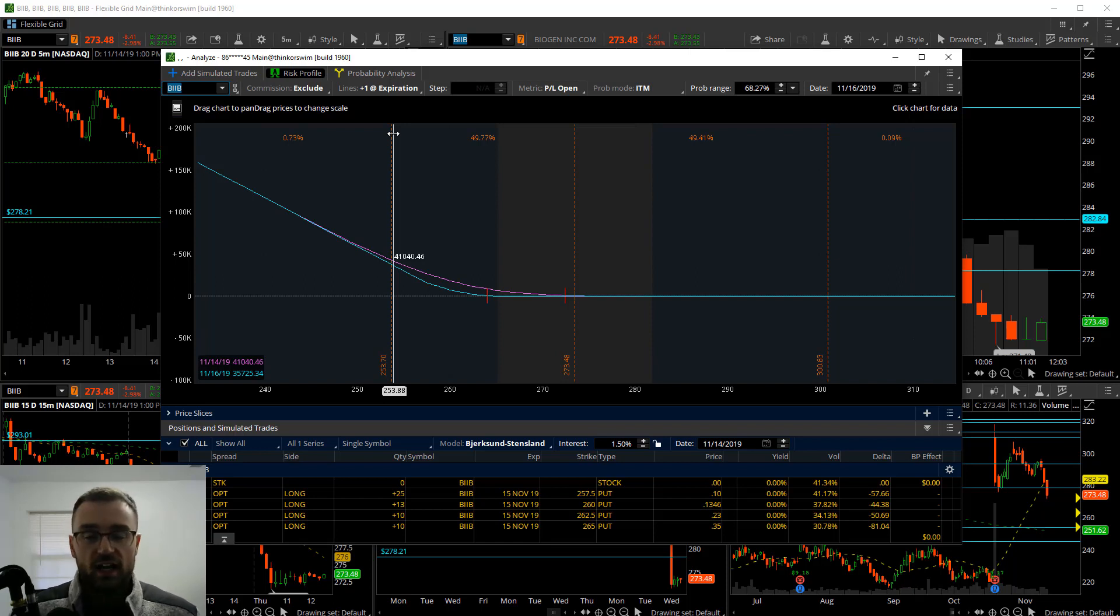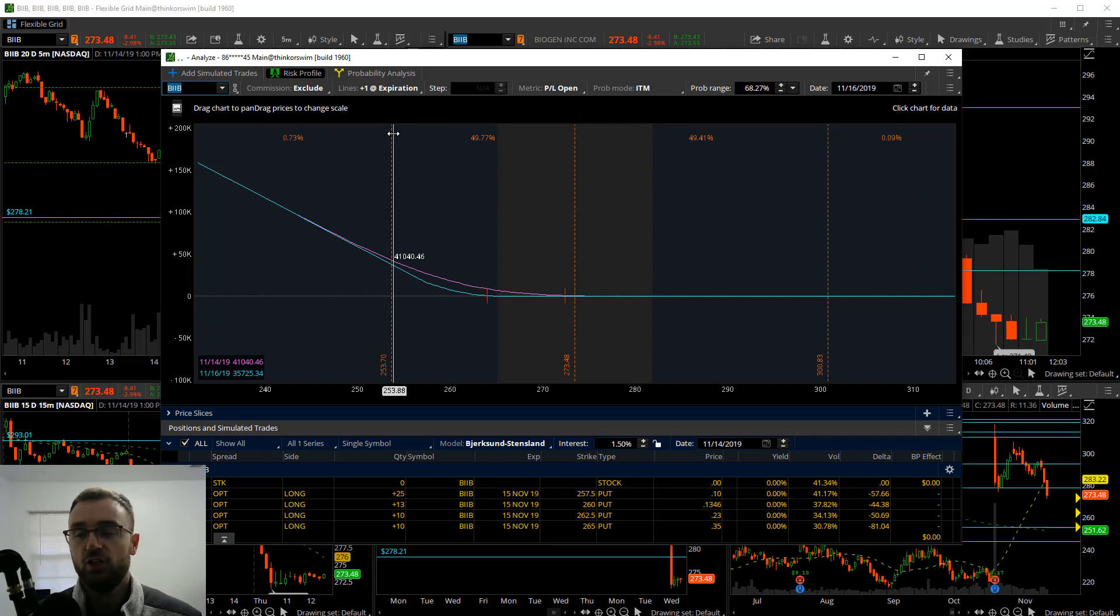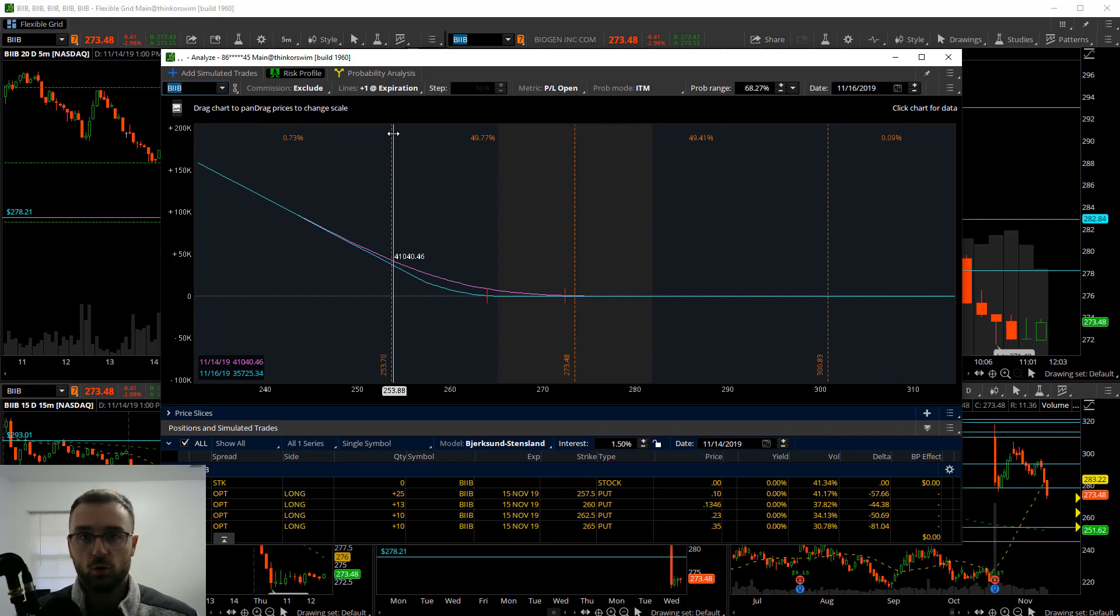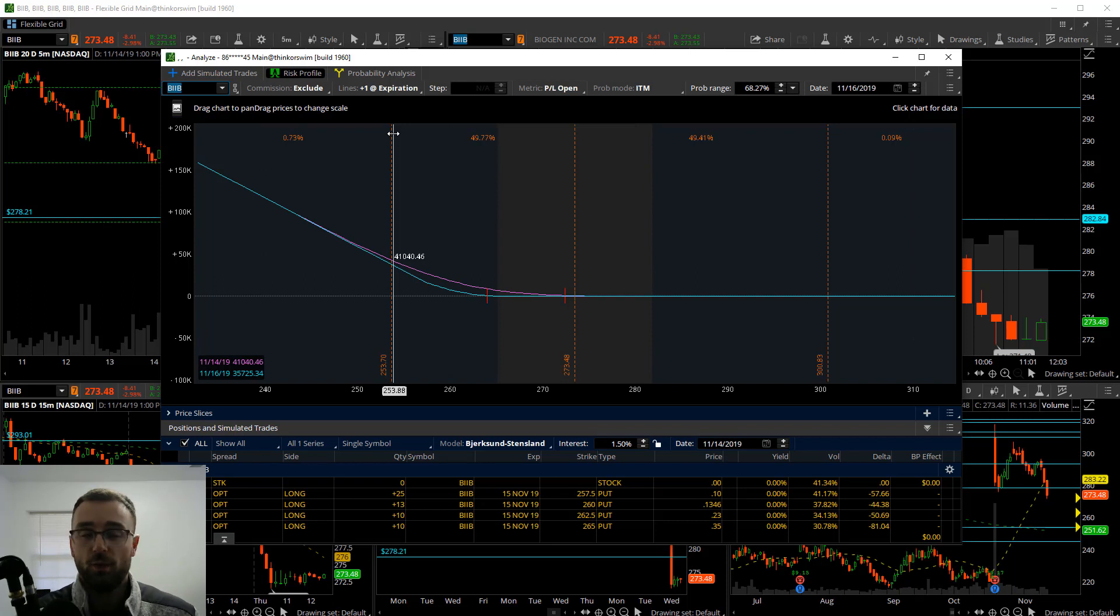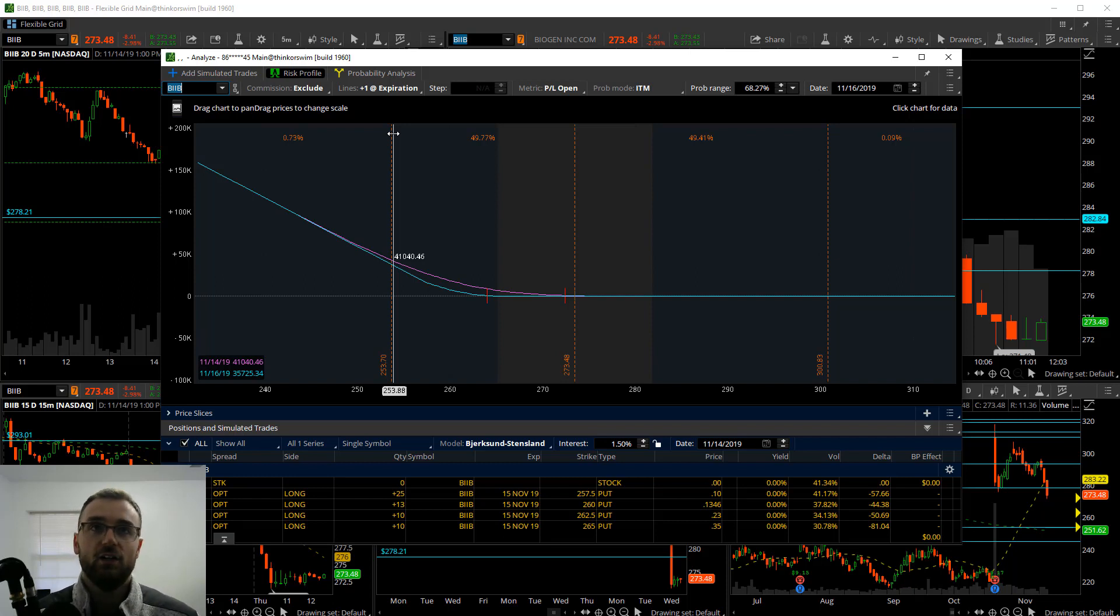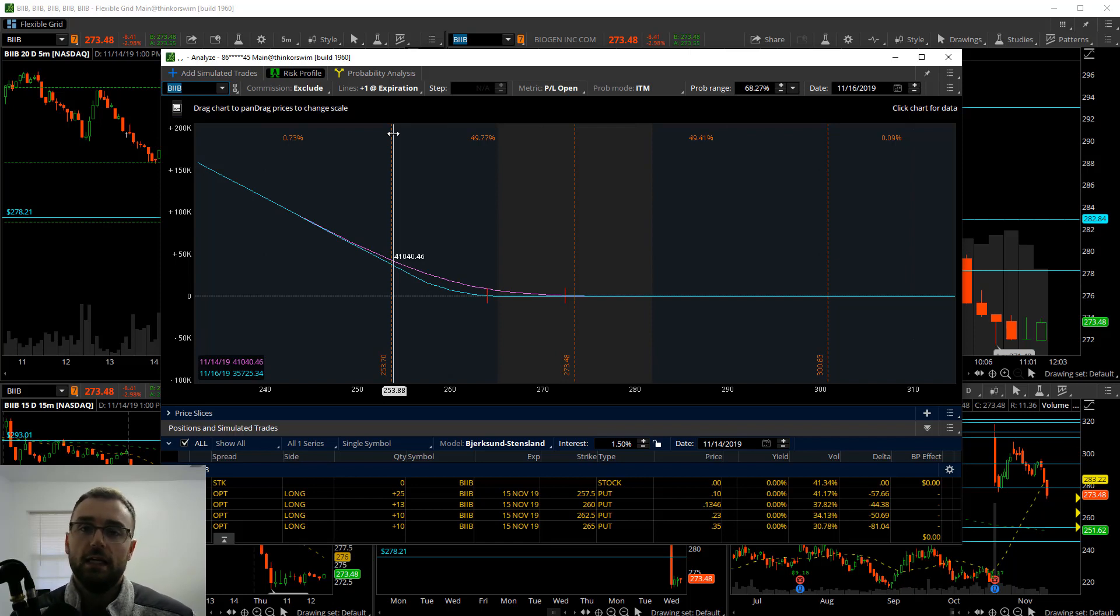That's what I have here for the risk profile, adding some simulated trades, getting to learn the options platform a little bit better in how they all work with one another. If you don't have TOS already, you can go ahead and download TOS, open up an account. It is free to do so and start checking that out and then start utilizing this risk profile.